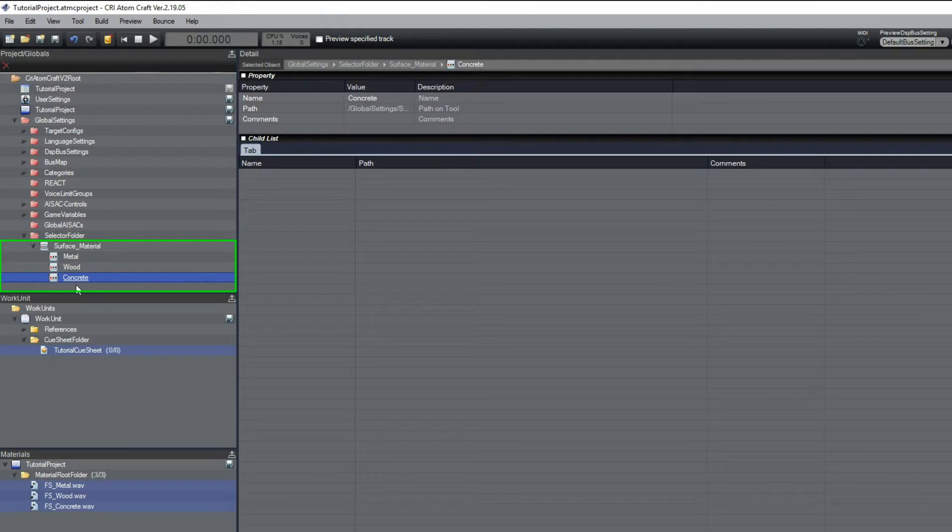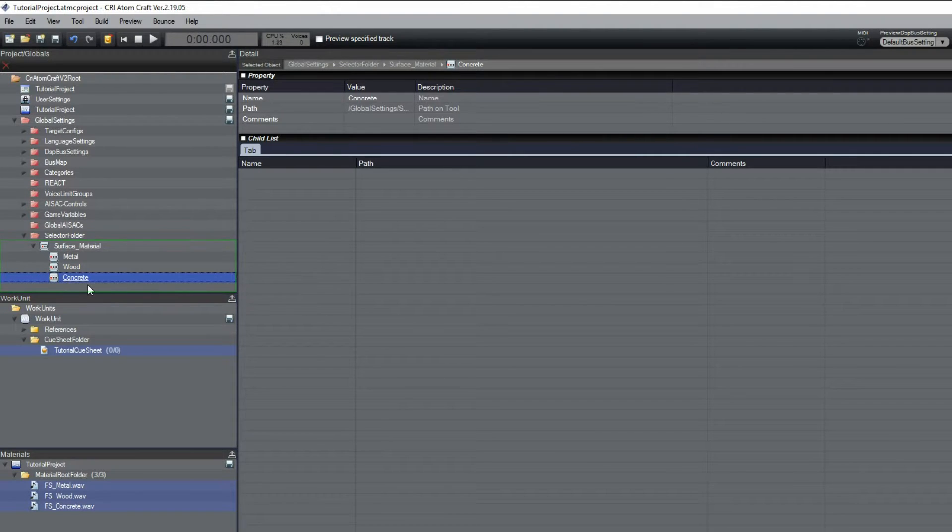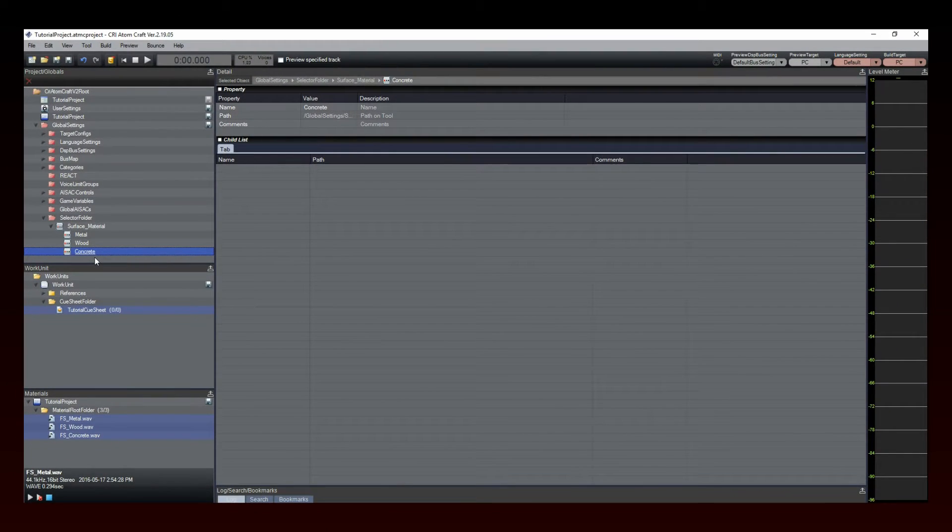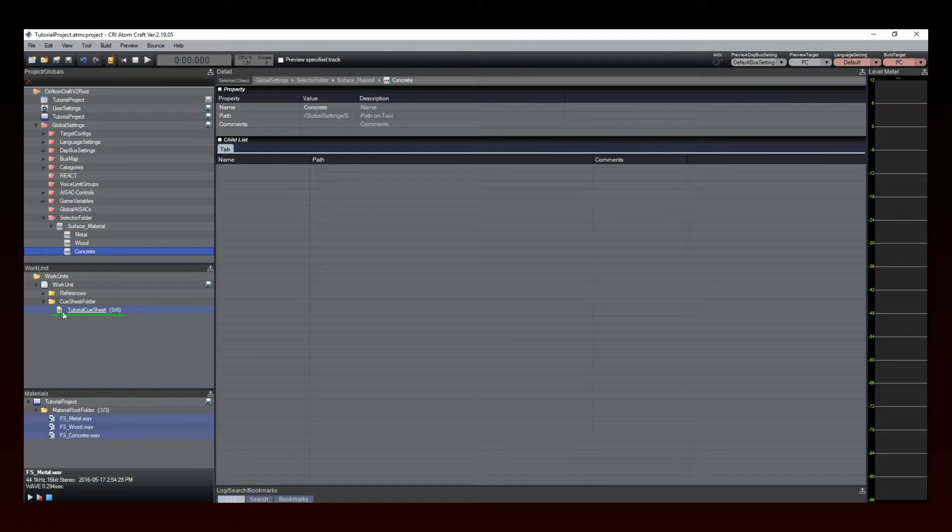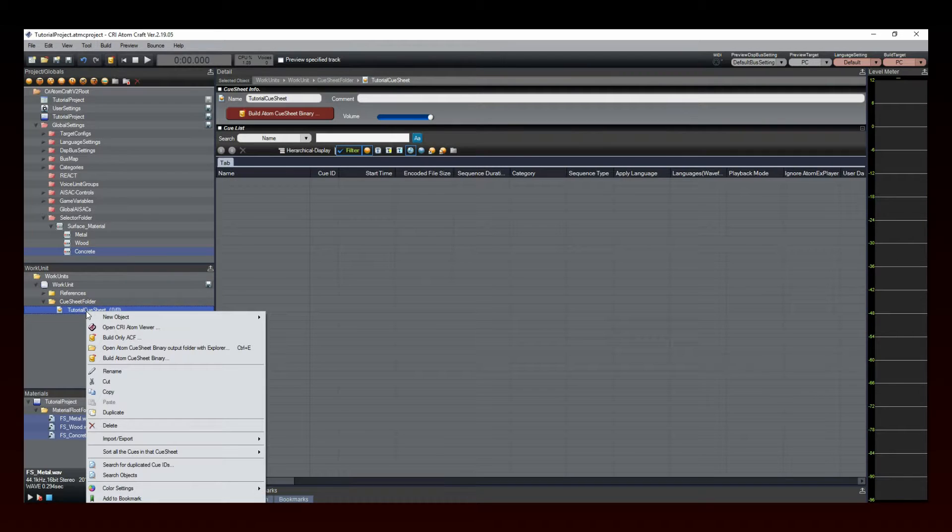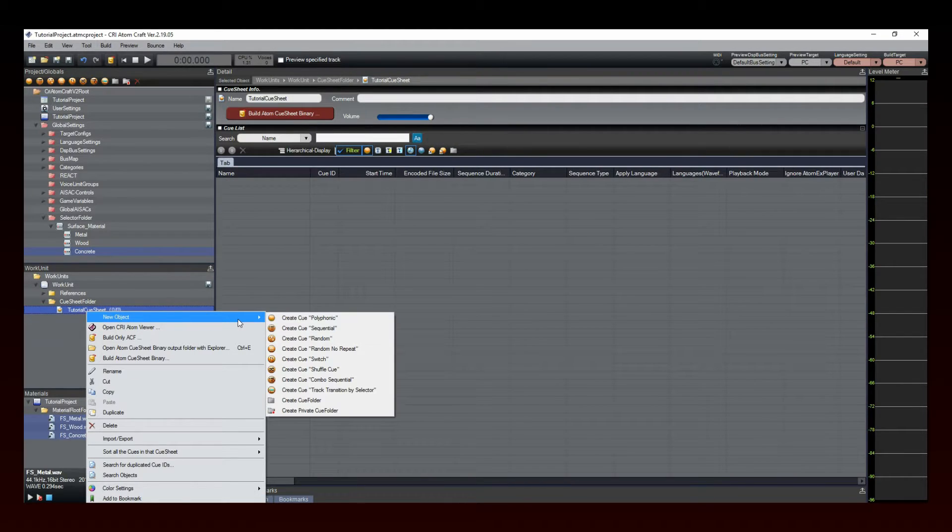Now that our selectors are ready, we are going to create our footsteps cue. Right-click on a cue sheet, select New Object, and then click on Create Cue Switch.